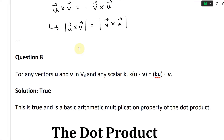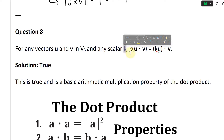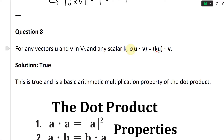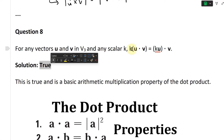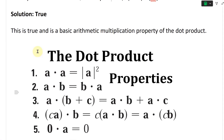Let's take a look at question eight. For any vectors u and v in V3, the set of all points in three dimensions, and any scalar k, we're given the statement: k times u dot v equals k times u, in brackets, dot v. This is actually true, because this is just basic dot product — you multiply the components and add them up — and you can factor the k in using basic multiplication properties. This is a basic arithmetic multiplication property of the dot product.